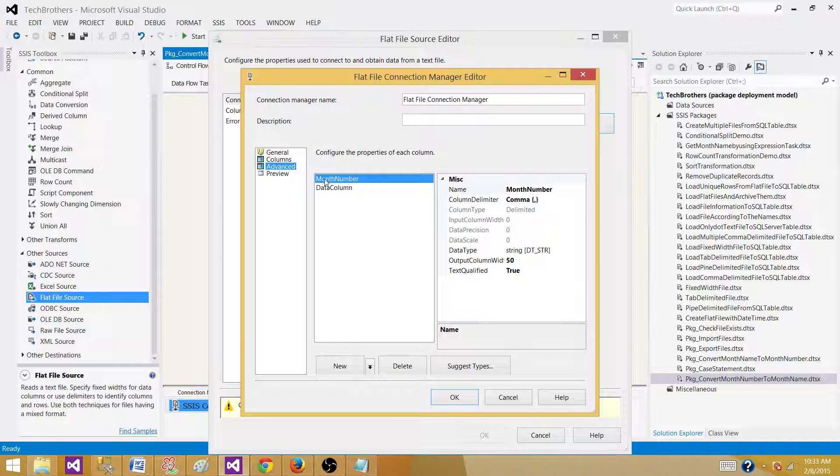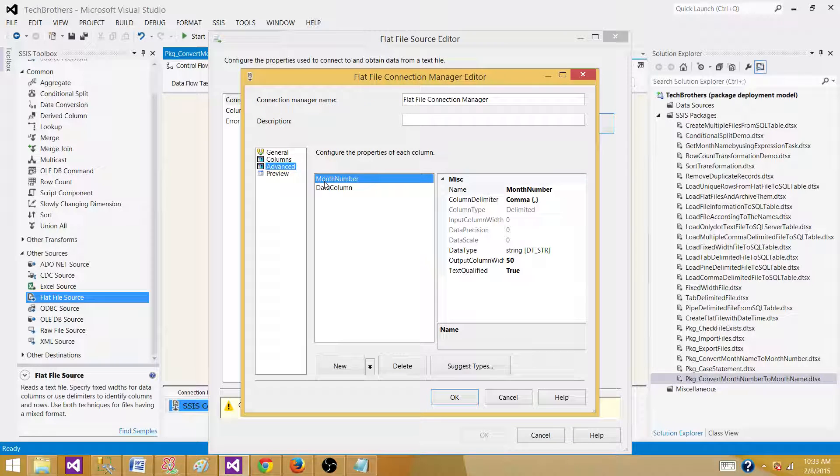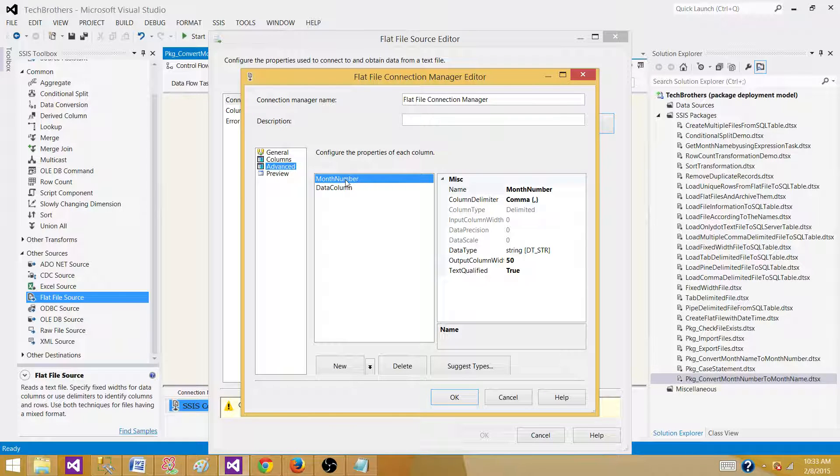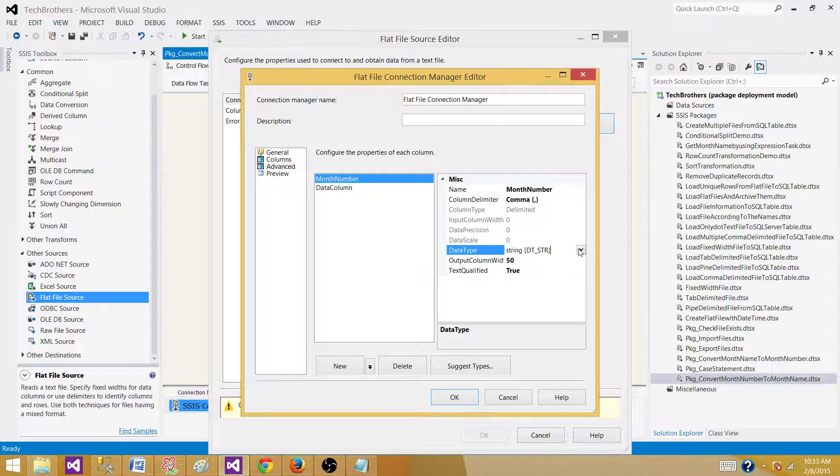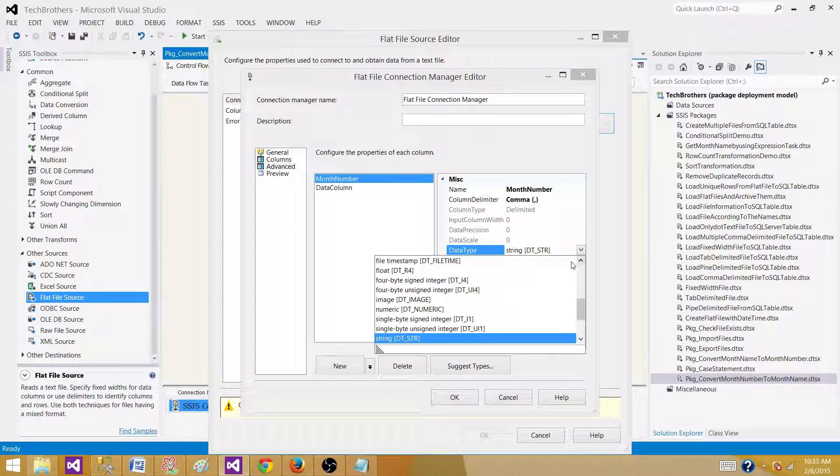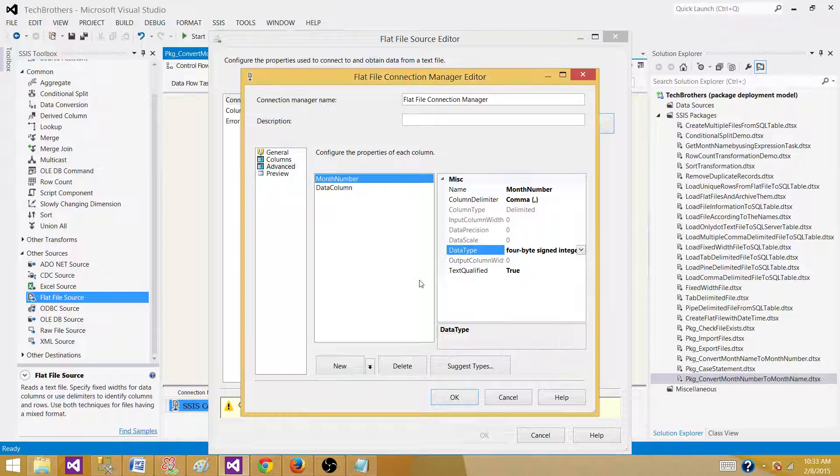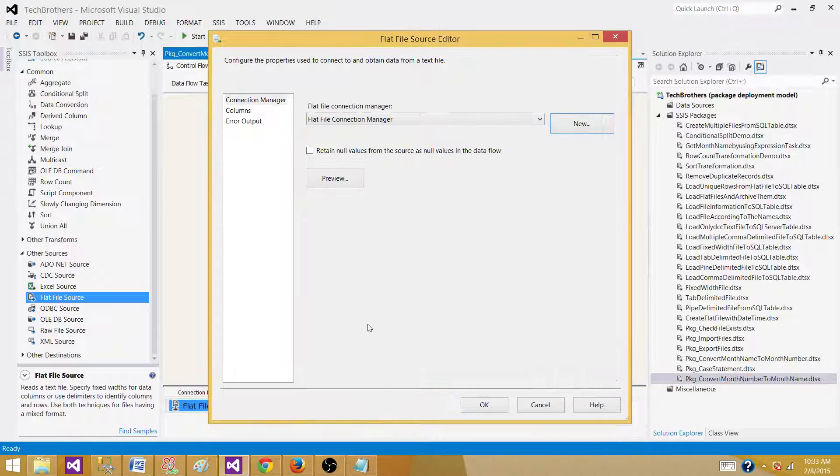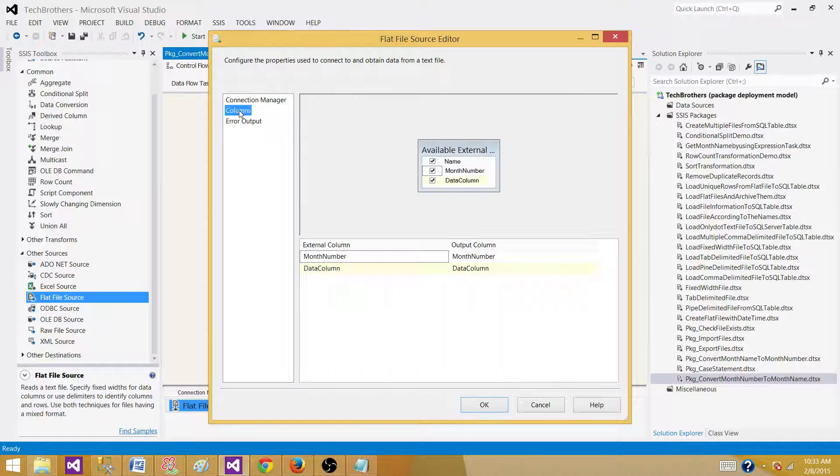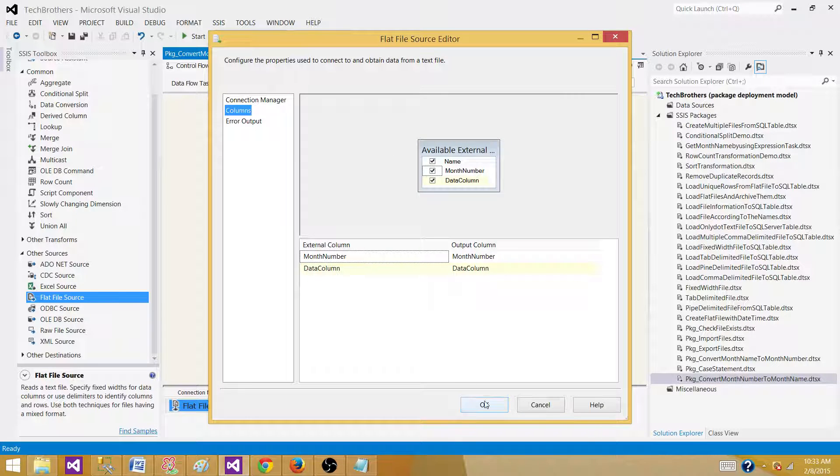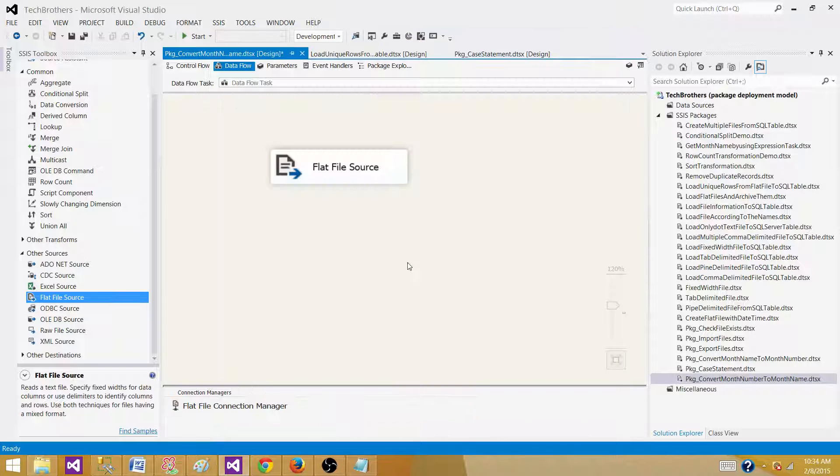Now the next part is if you want to change the data type of these columns you can go ahead and do it. Right now it is considering month number as varchar 50. That's not true, it should be number, right? So let's change one to the four byte signed integer. So we change this one to the integer value.